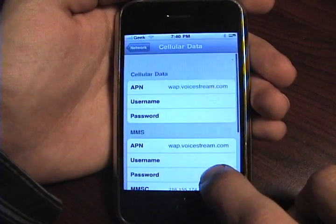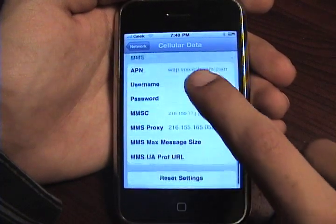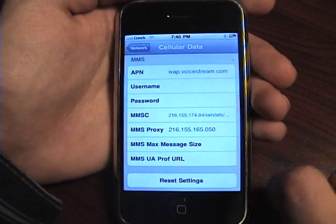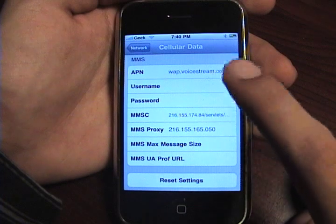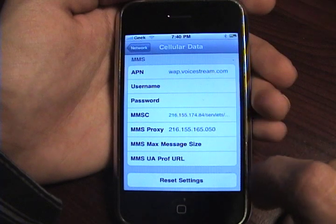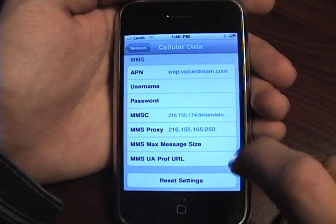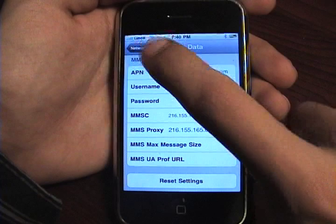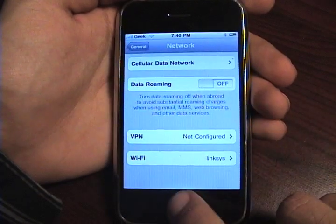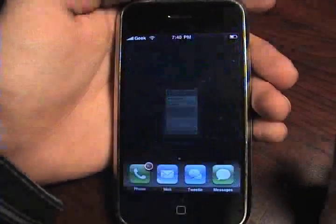Depending on your carrier, these settings will be different. I'll have a link to all the popular carriers in the sidebar with all their information. After you're finished, go ahead and hit Network at the top and go home.